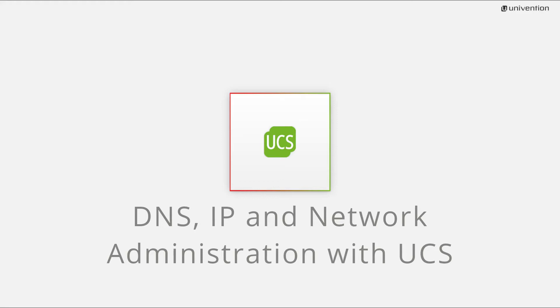This video is an introduction to DNS, IP, and network management in UCS.